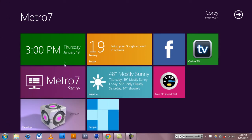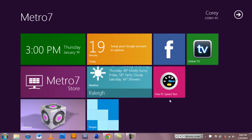One good thing about Metro, the interface, is that if you care about social media and things, you can have little icons here, for example, that's Facebook.